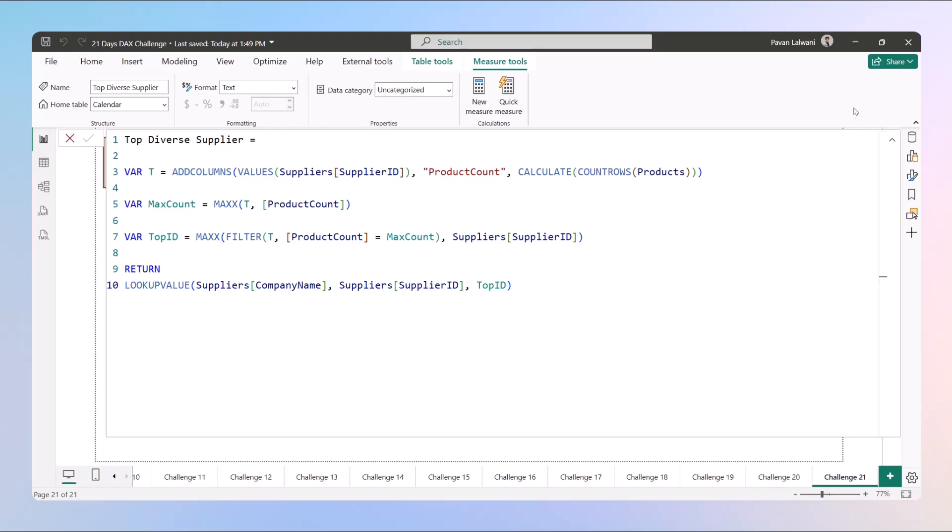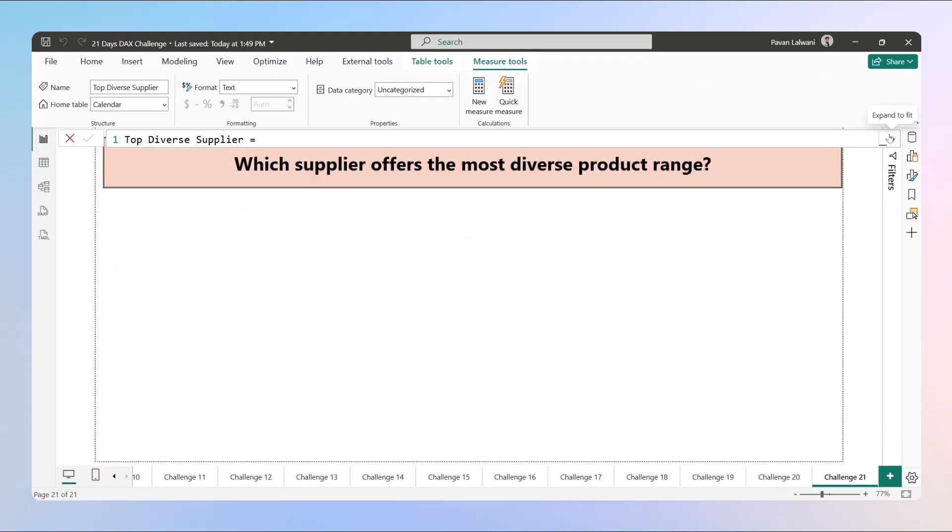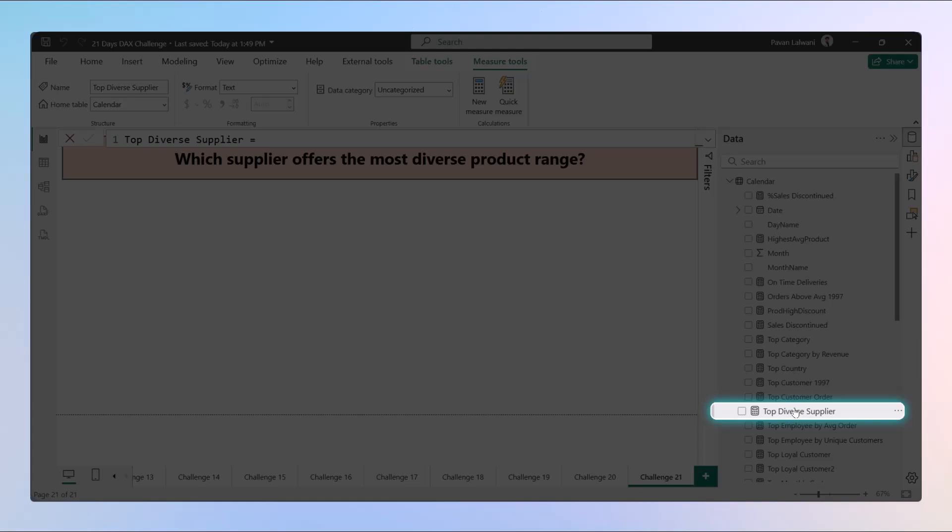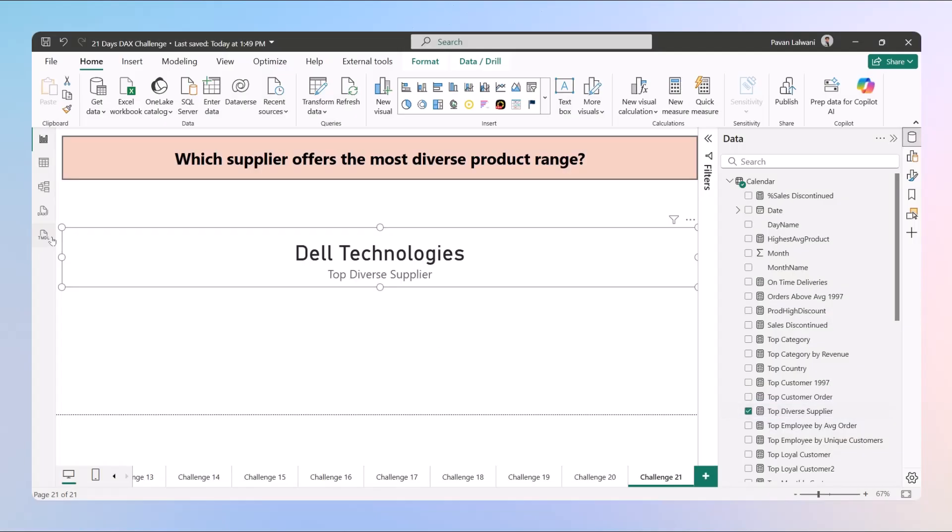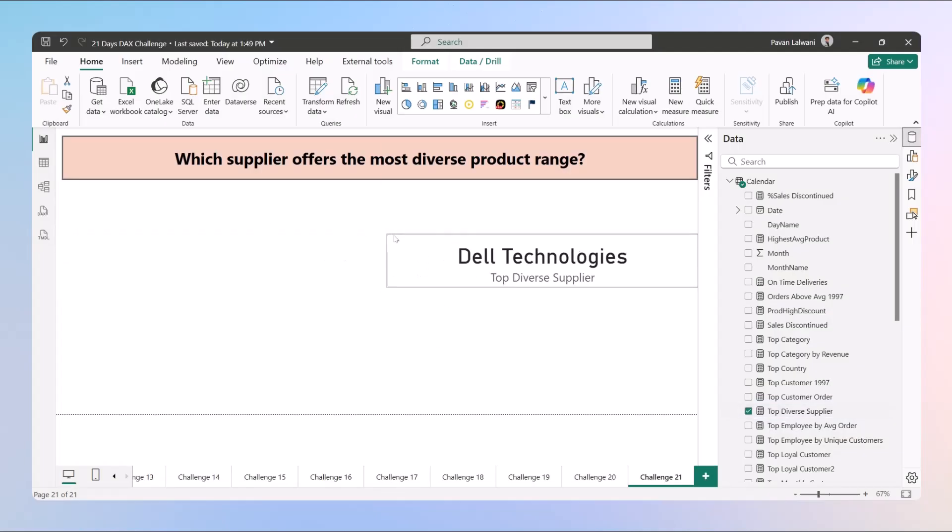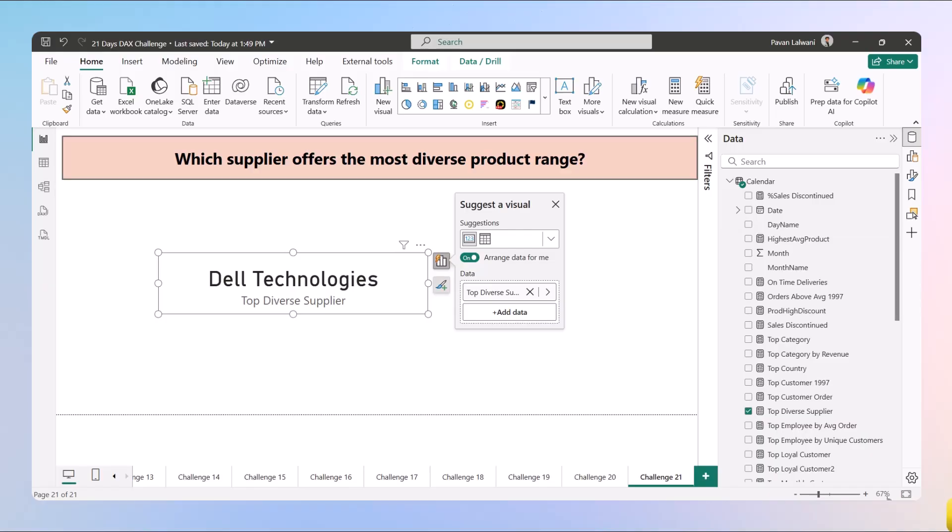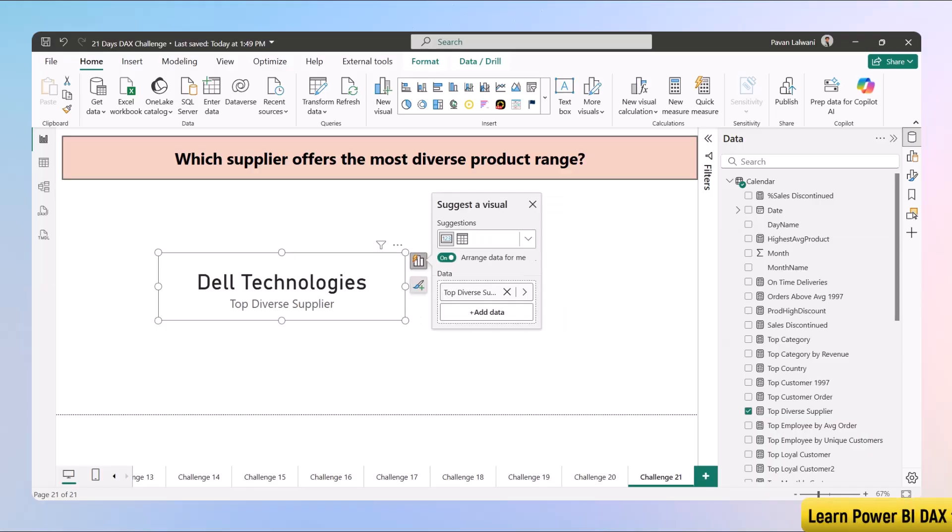So when I minimize this, when I go back here, when we drag and drop, it tells us Dell Technologies is a company which has the variety, maximum type of options they have. That's the company name as Dell Technologies, that's the supplier. And that's it, challenge 21 is completed everyone.